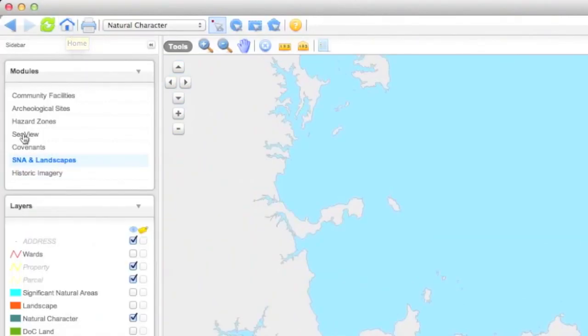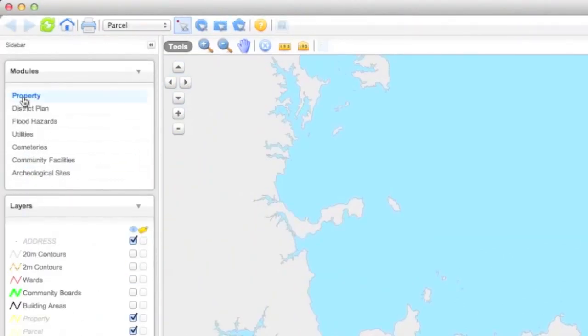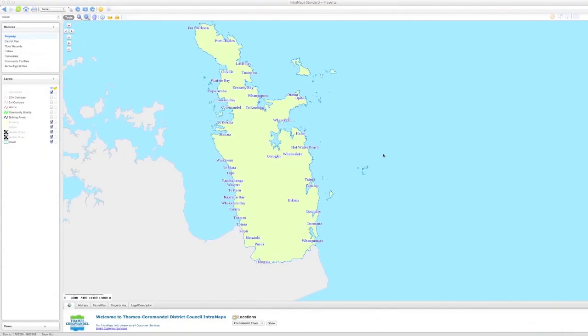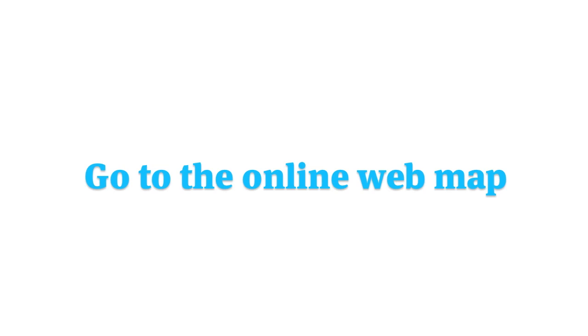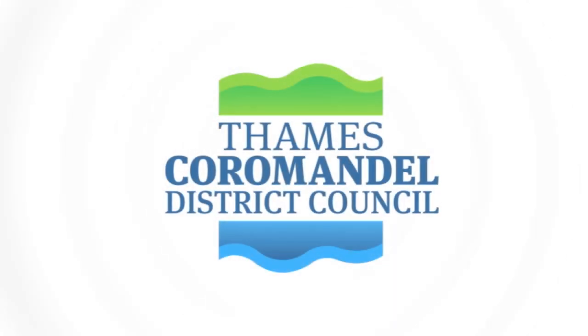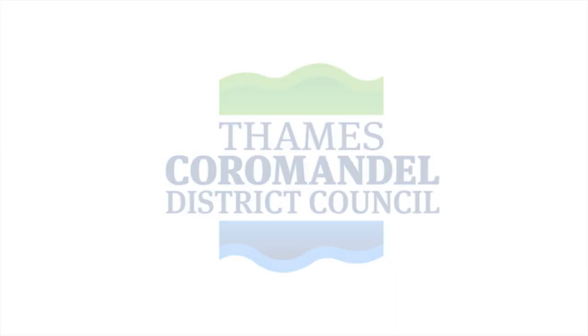The online map pulls live data from many databases to keep you up to date. So when you're ready, go to Intramaps to browse the map or find the information you need.